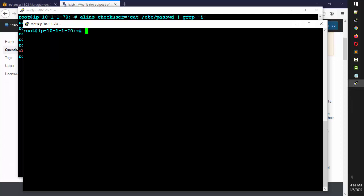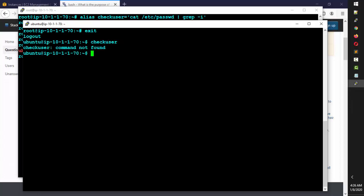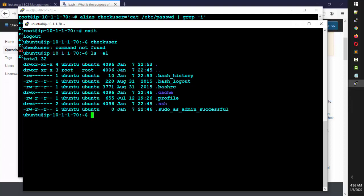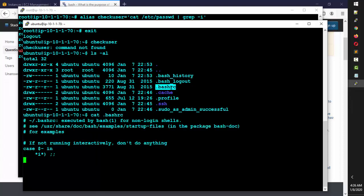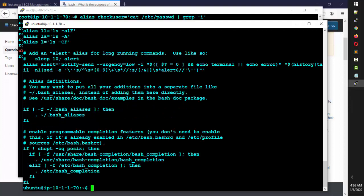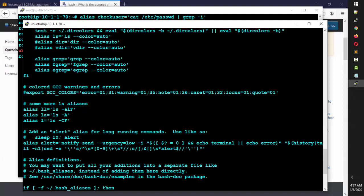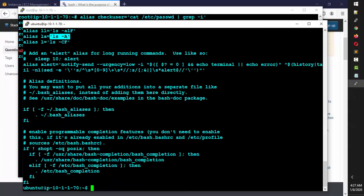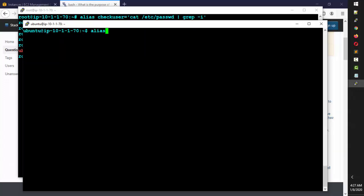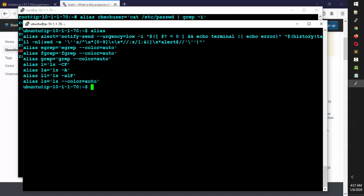Note that every user profile has its own .bashrc. If I exit root and check with `ls -al`, you'll see a separate .bashrc for the Ubuntu user — each profile has its own. Whatever is inside that .bashrc runs at login. If I type `alias` without arguments, it shows all currently configured aliases, including system defaults like `la` mapped to a long-listing command.